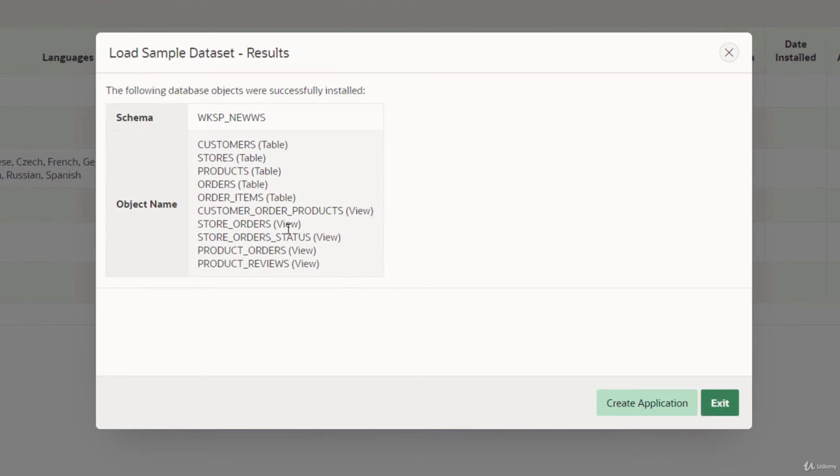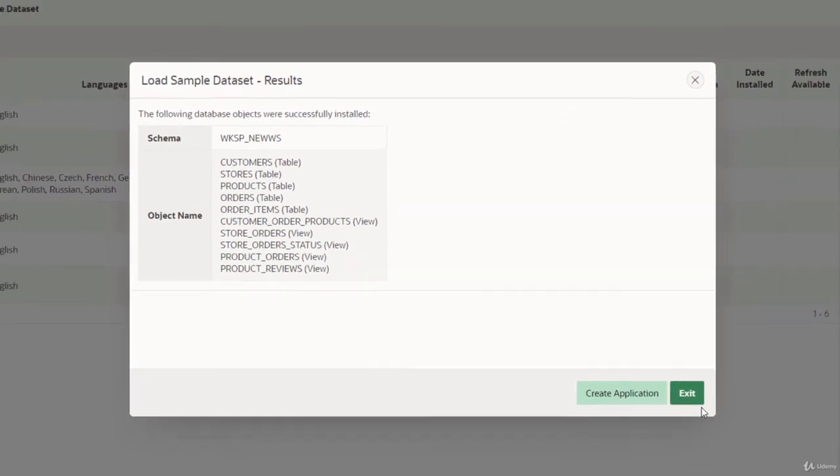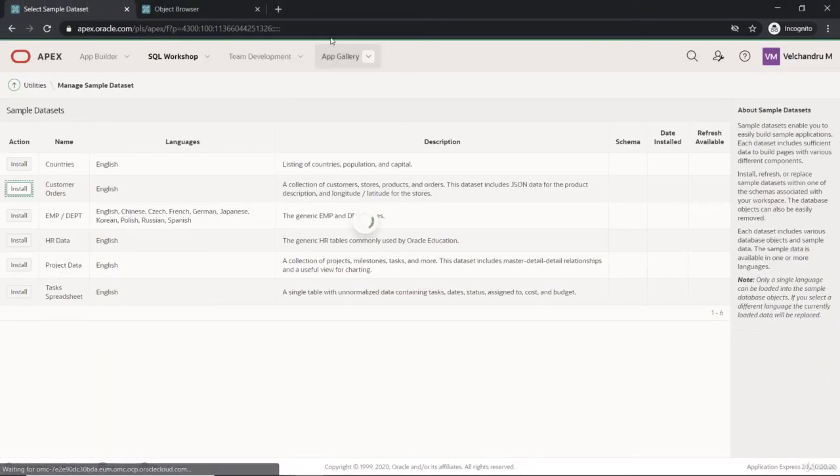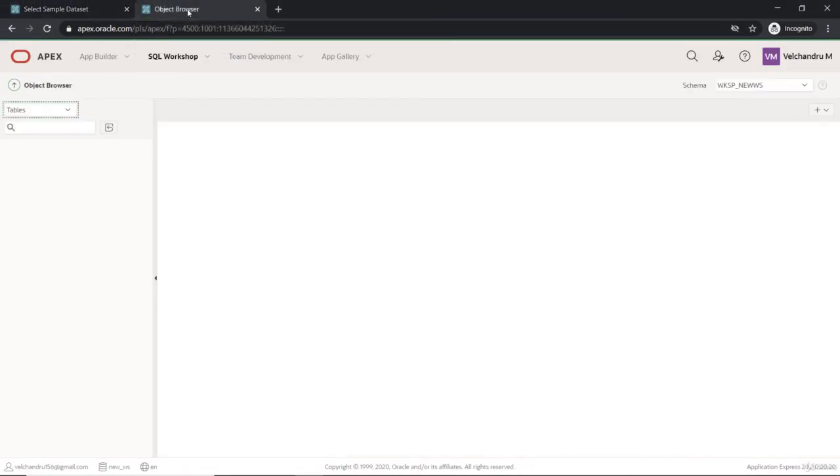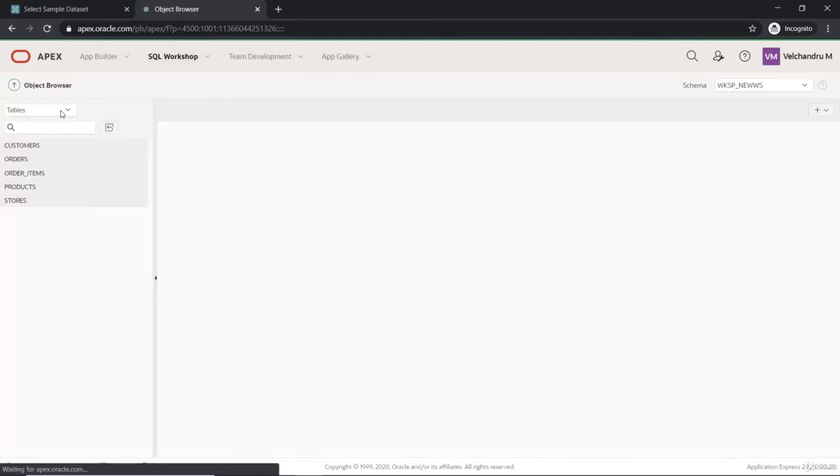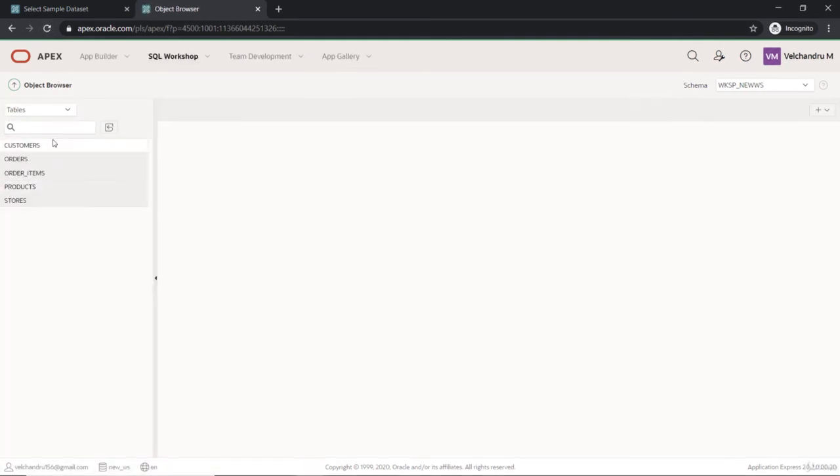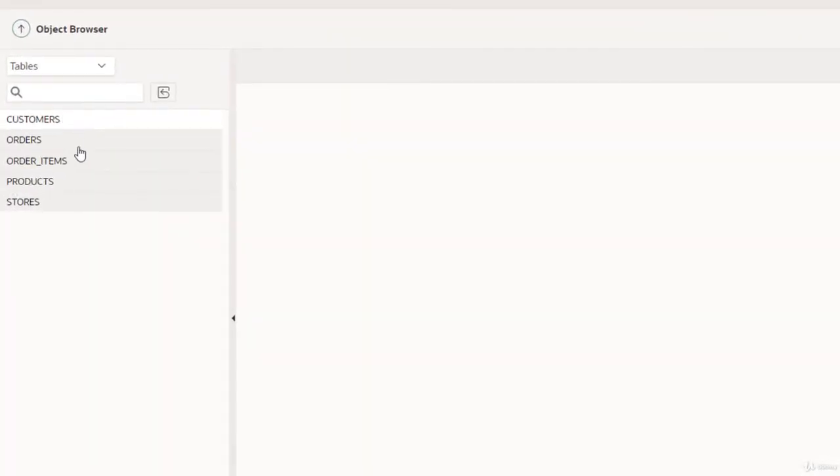If you exit this and go to the Object Browser, I will refresh it. We can see the tables which we installed now, and we can view what the data is here. We need some sample data; that's the main thing here.